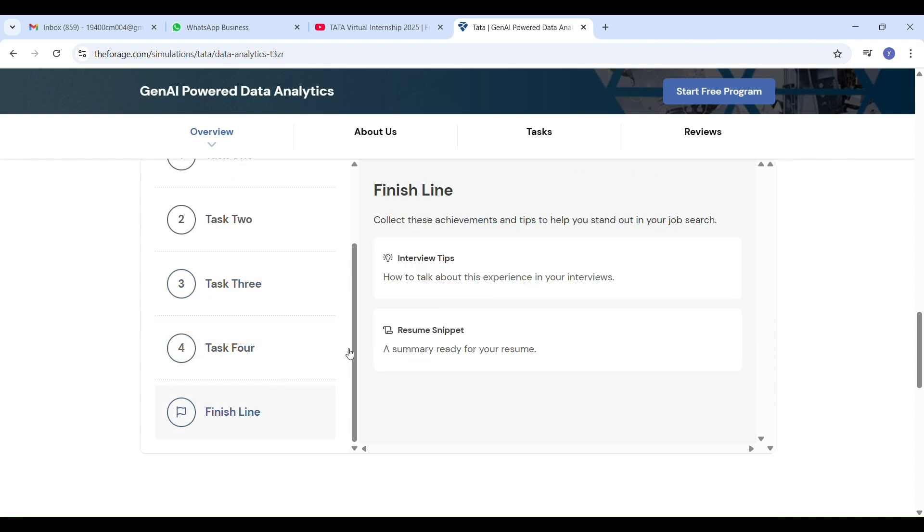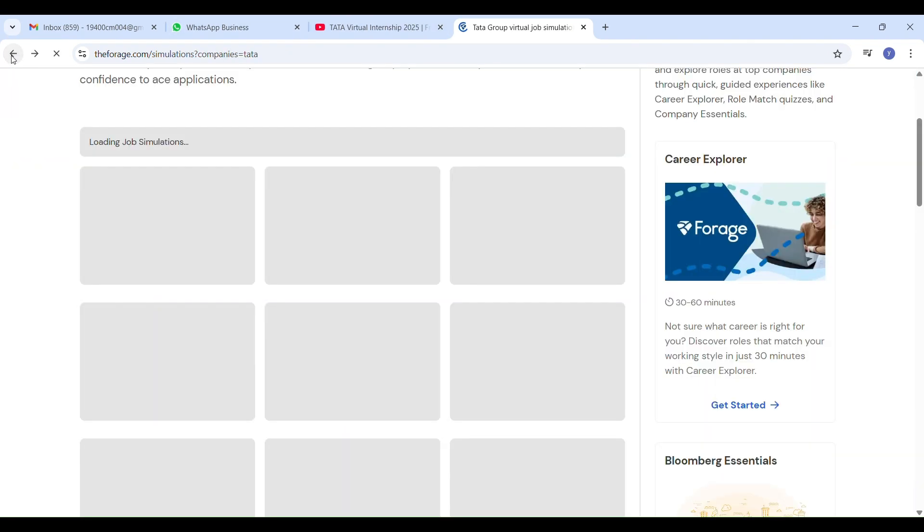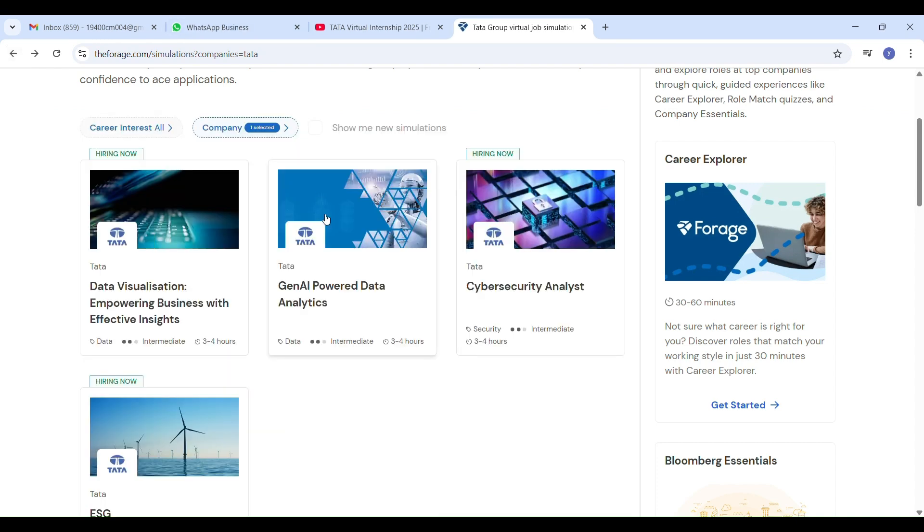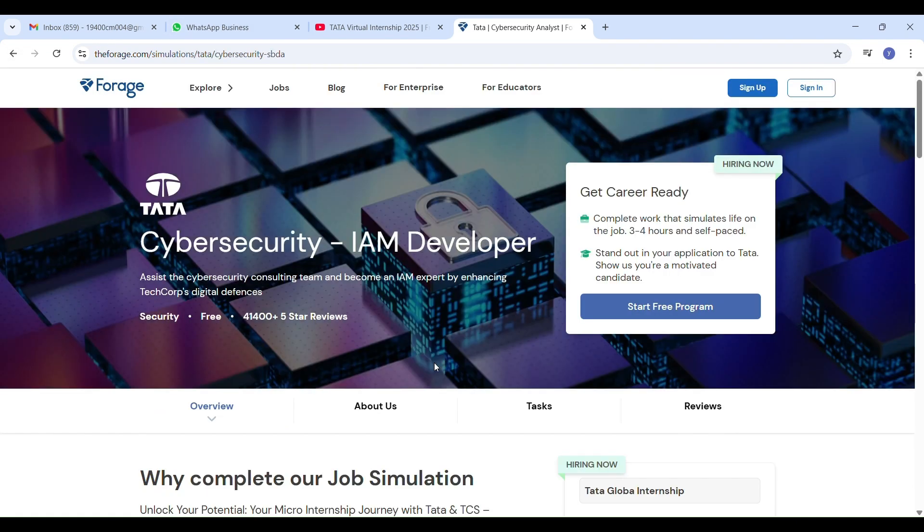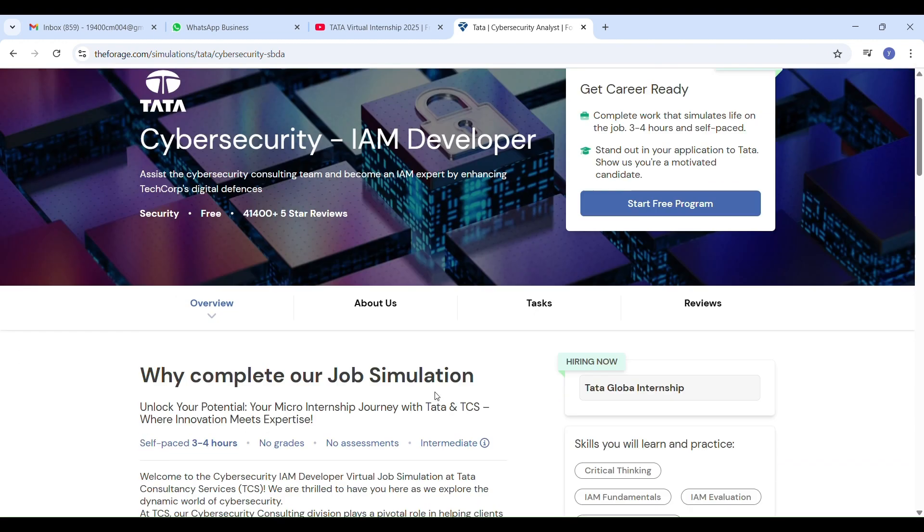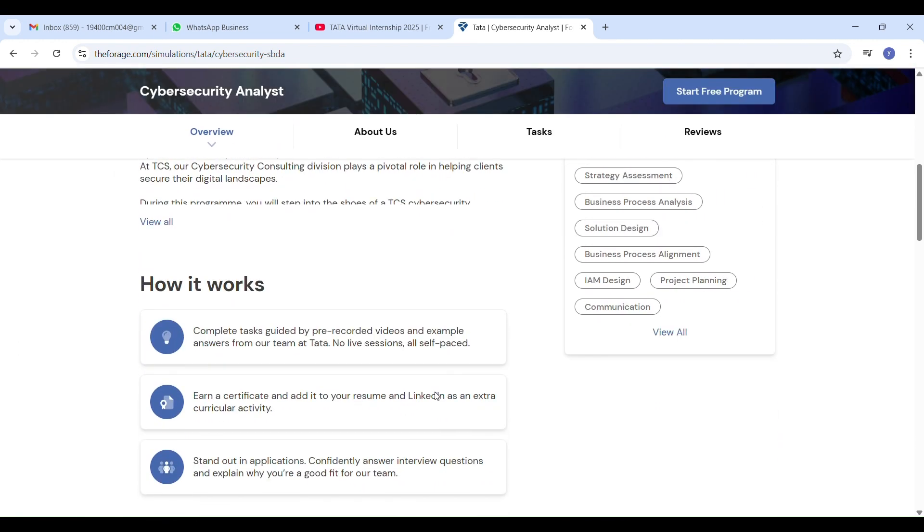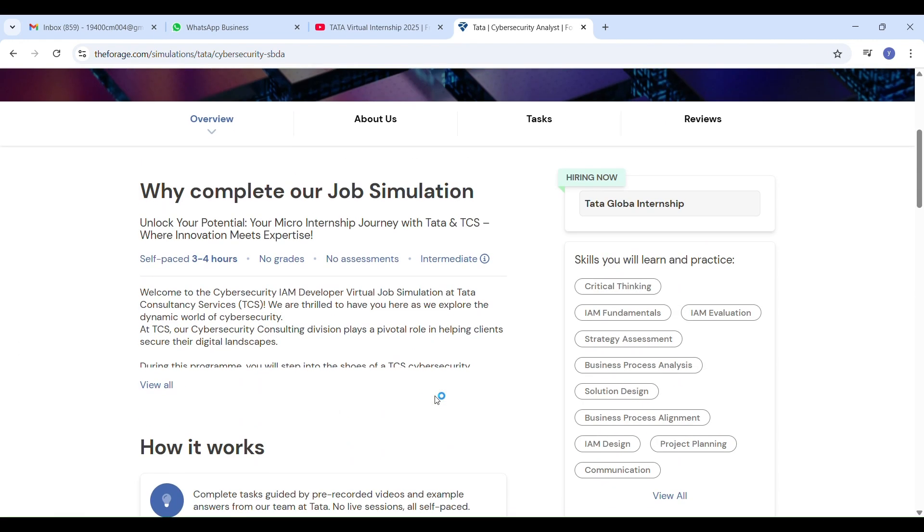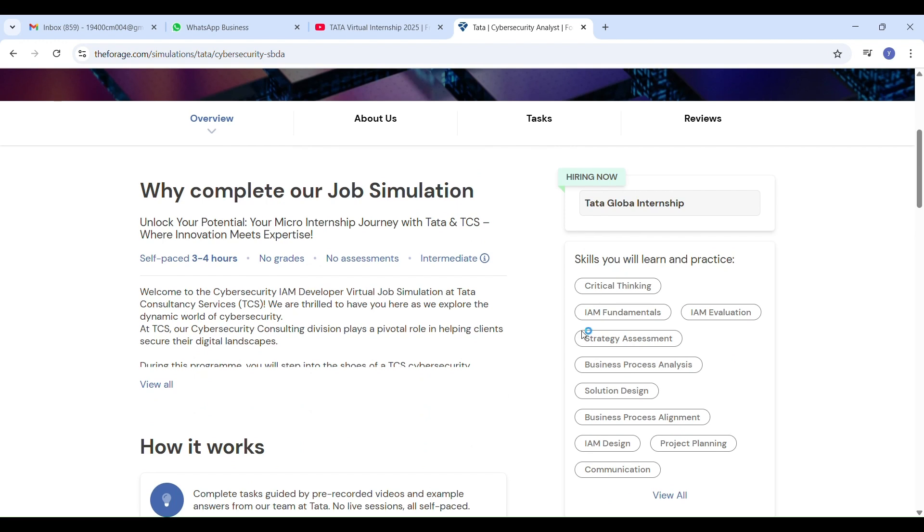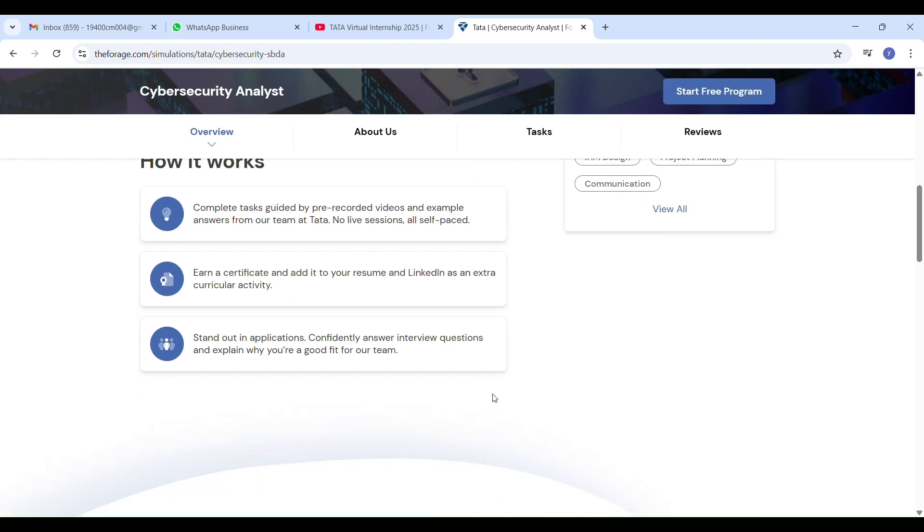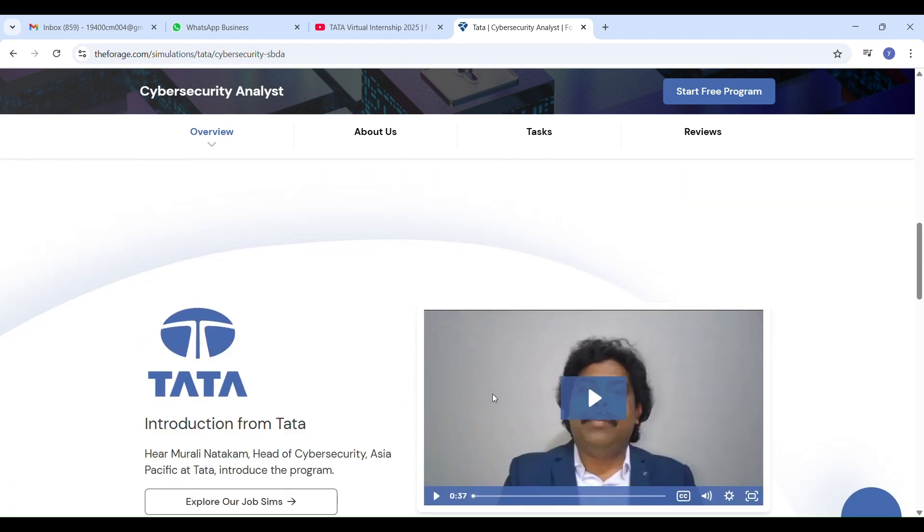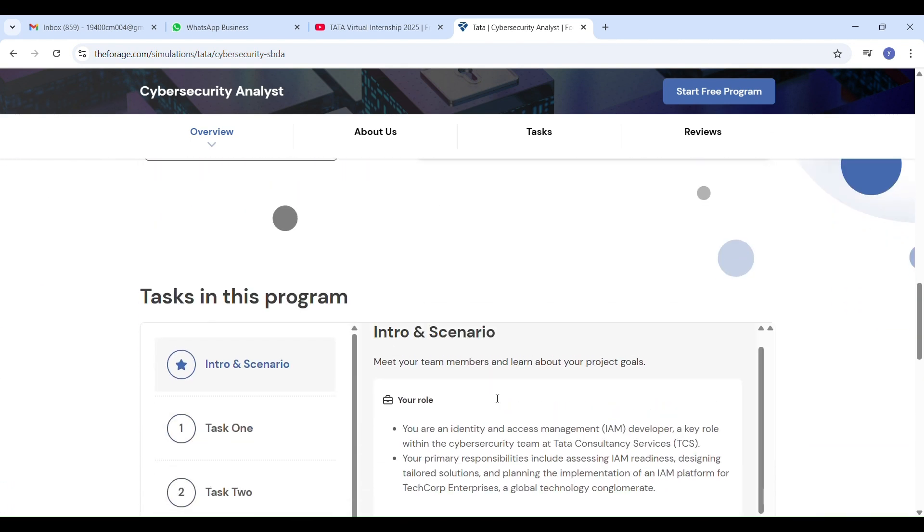If you want to know how the internship actually was, including the tasks, certificate process, and my honest experience, make sure to check out my previous internship videos on the channel. I have added the links in the i-cards above and in the description. These internships are not just for learning, you can also add them to your job applications, resume, and LinkedIn to really boost your profile.